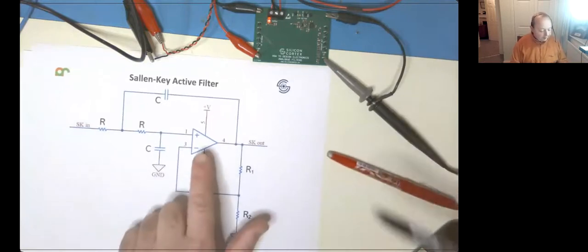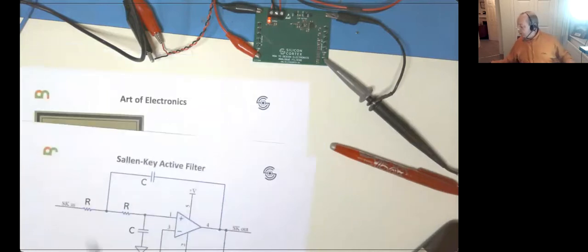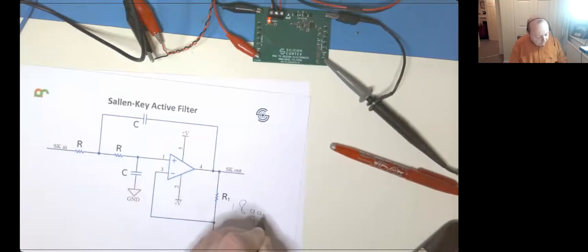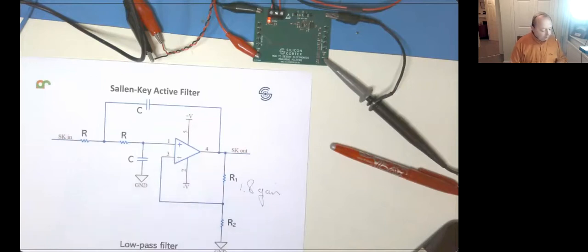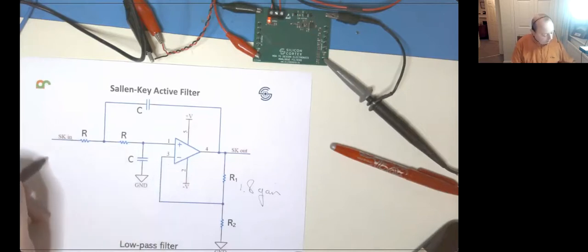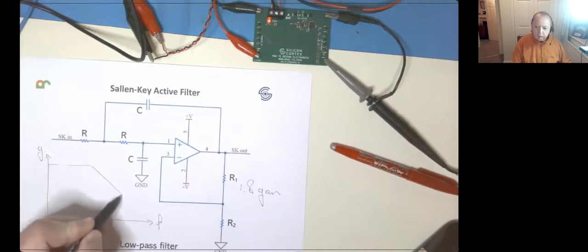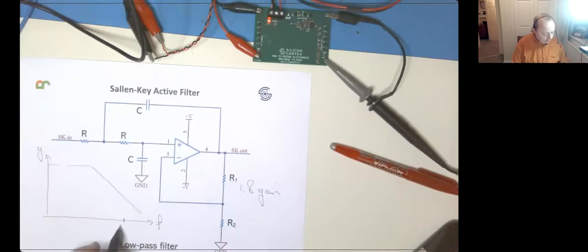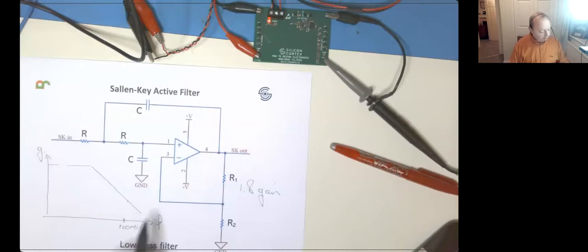Don't forget that although the gain of the Sallen-Key is somewhere in the order of less than two - something like 1.8 roughly - don't forget that these op-amps themselves have limits, so you'd have to choose your component very carefully. Because, how the frequency and the gain for an op-amp will eventually just roll off until you get unity gain - it's usually quite a high frequency, you know, maybe up at 100 megahertz before you get to unity gain on an op-amp, which would completely ruin any of your filtering. So there are always limitations - nothing's for free.